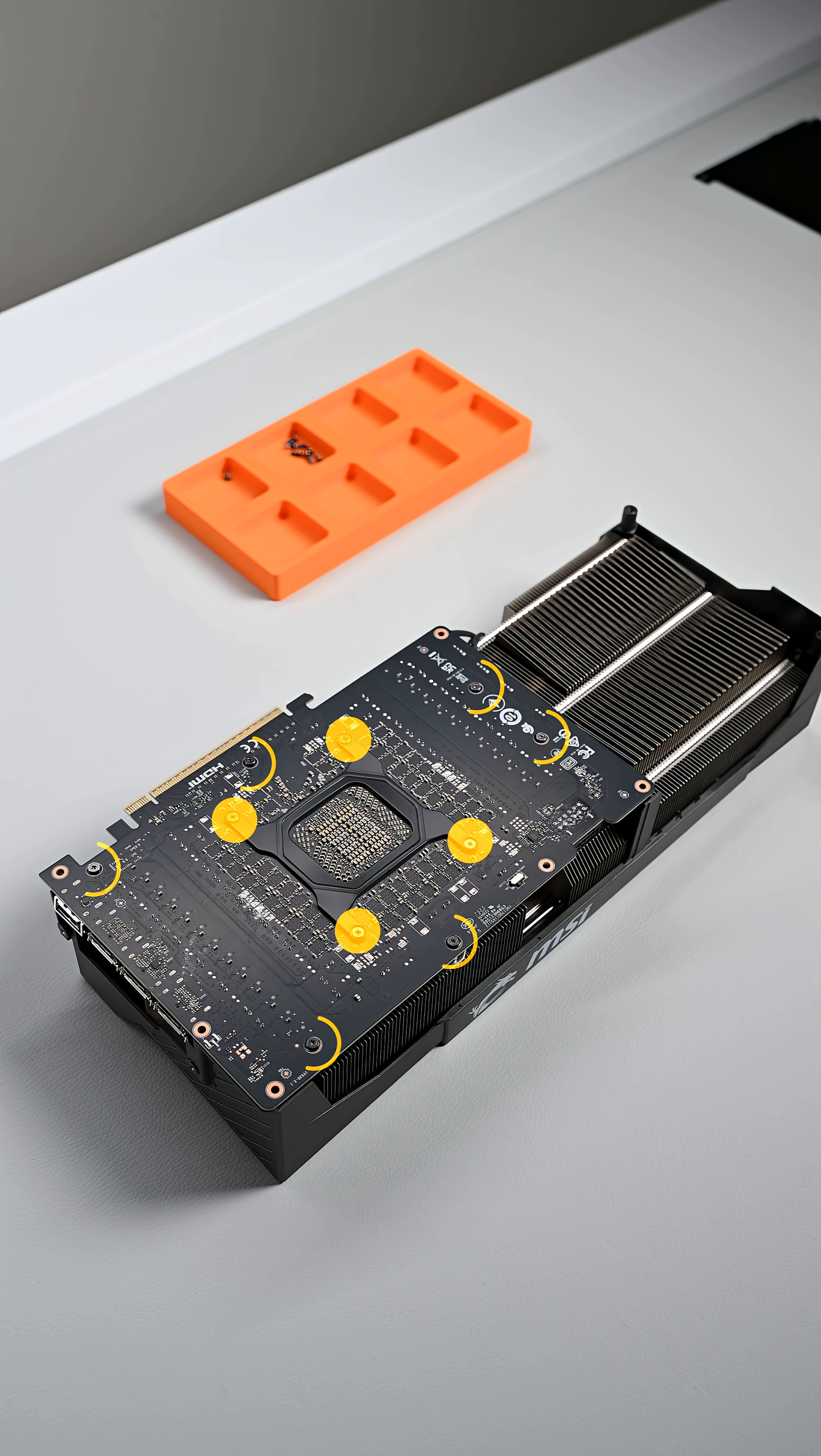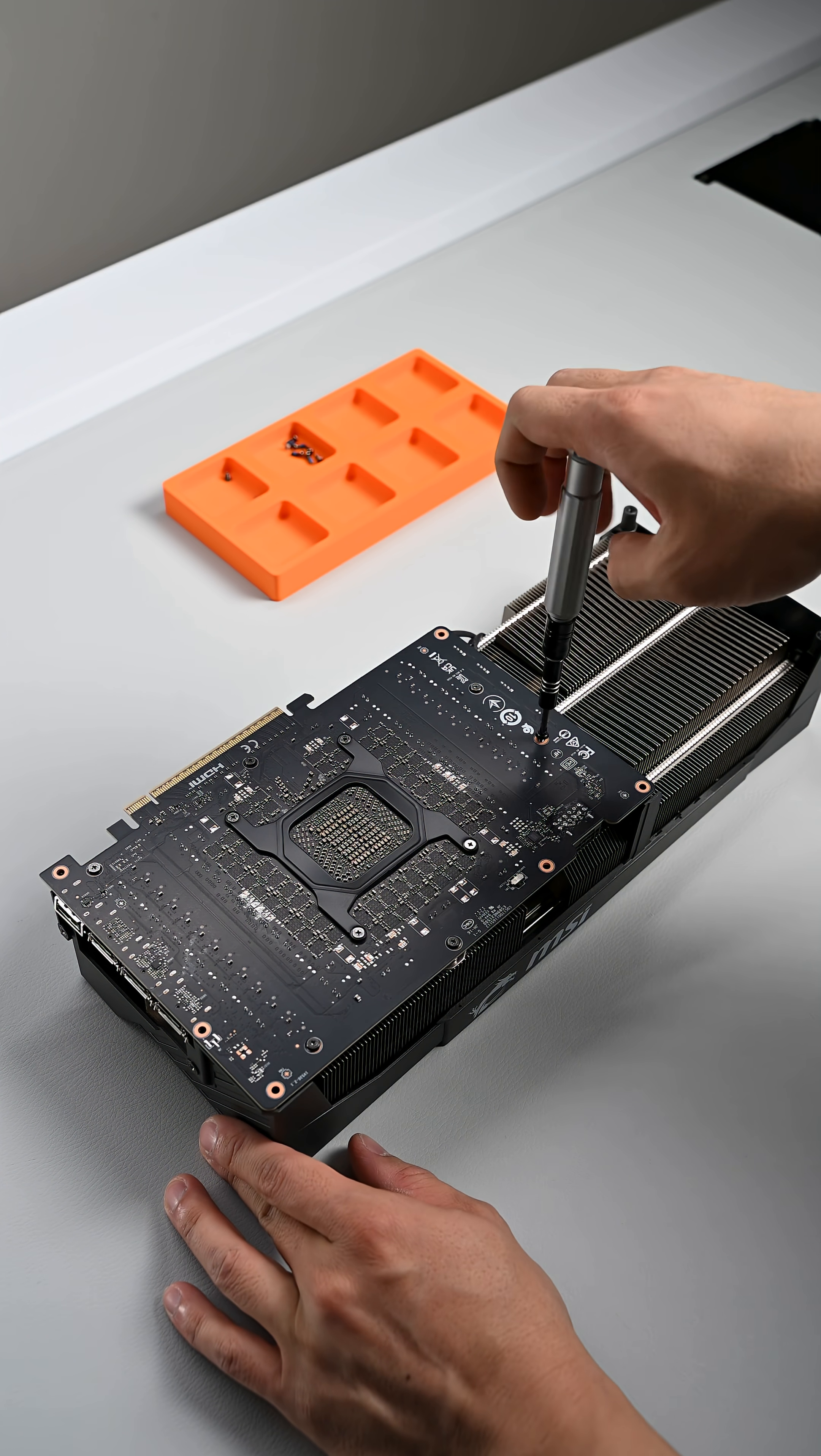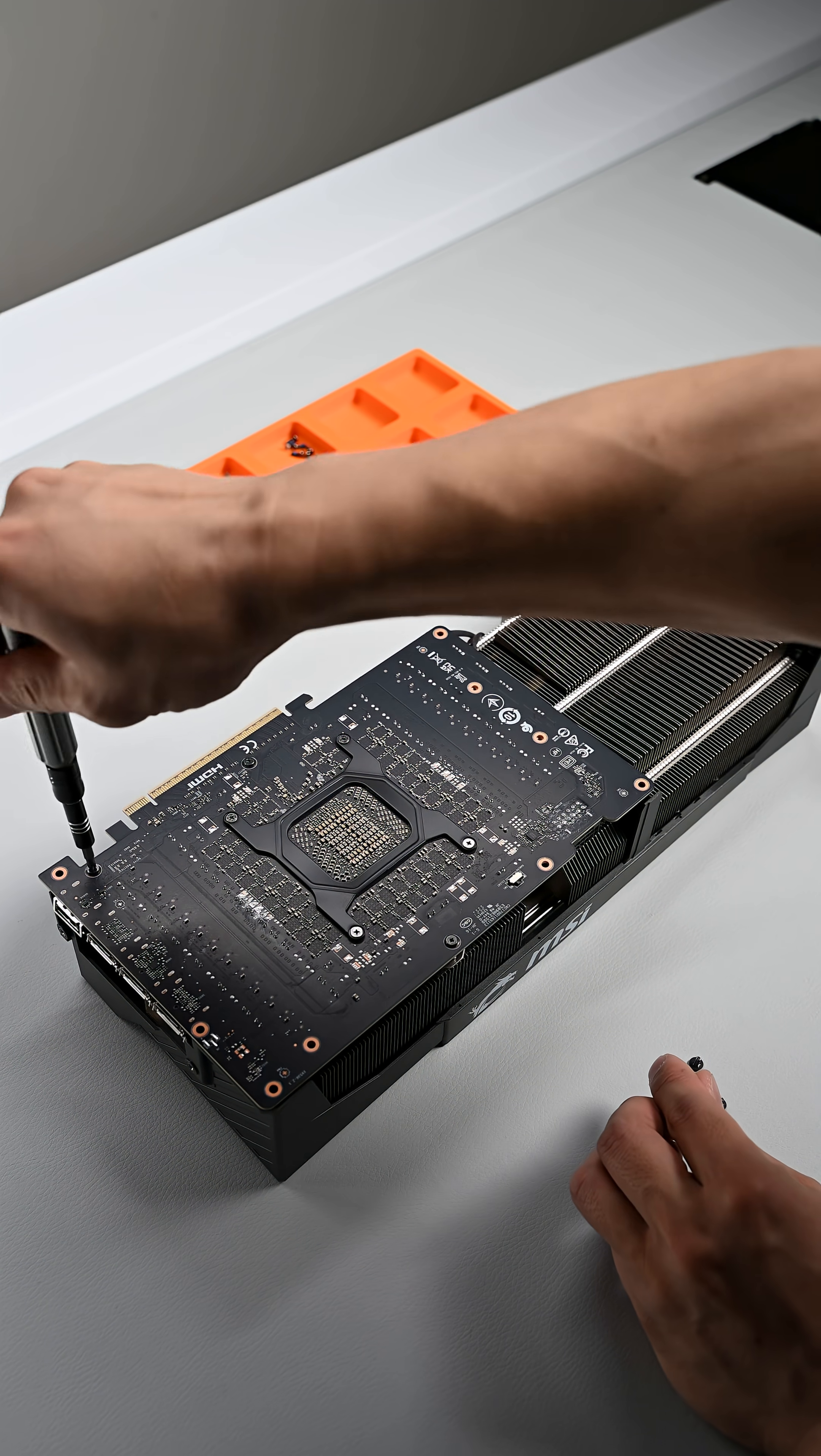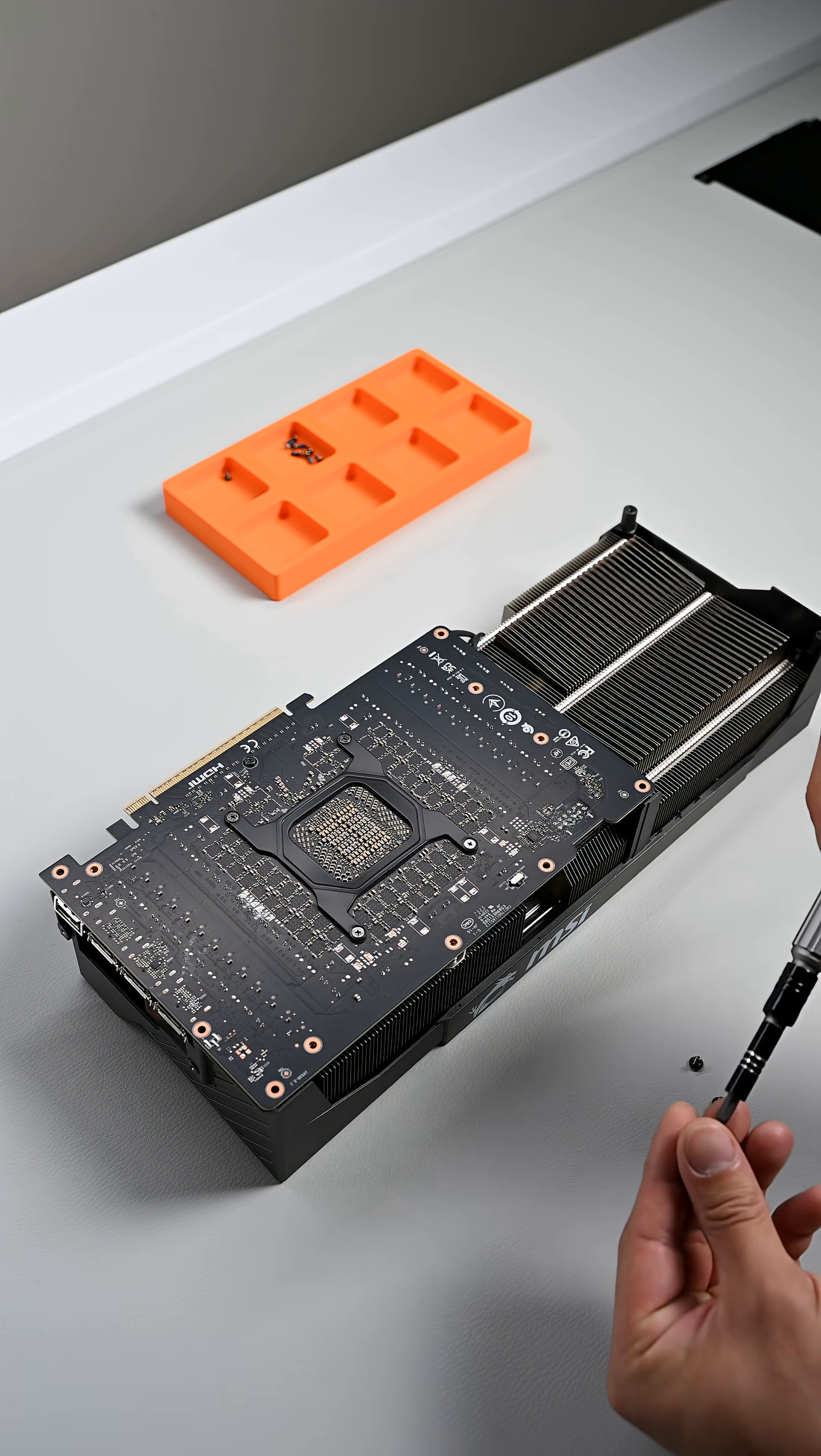Next is removing your PCB off the cooler itself. There are a total of 10 screws to undo, six around the PCB and four for the retention bracket near the GPU die. Go ahead and undo all of these, and there is no particular order for them.